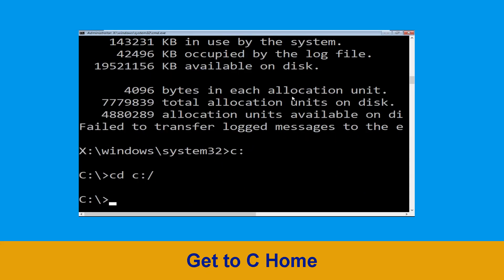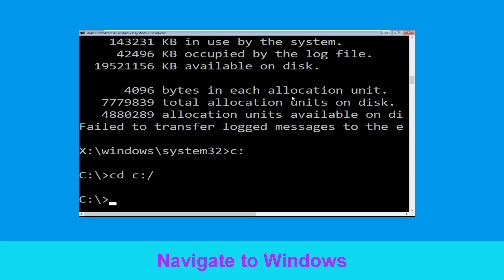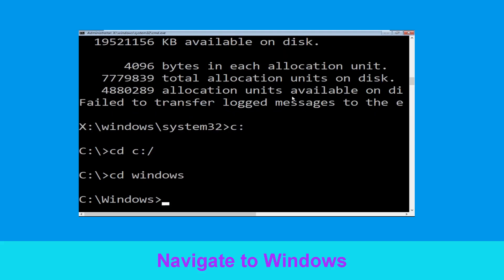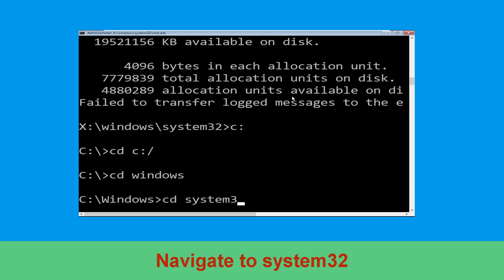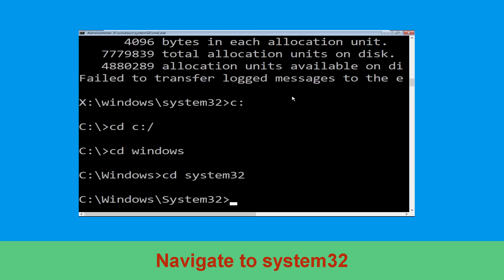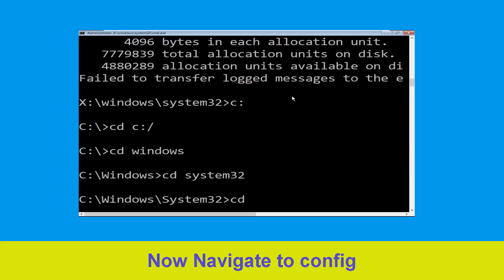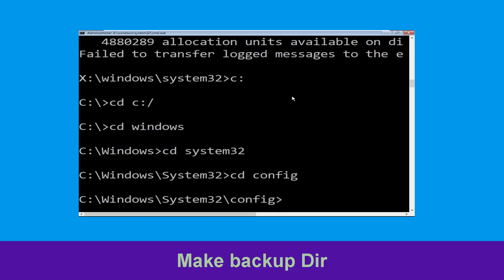Then type: CD C:\ and hit Enter. Now type: CD windows and hit Enter to execute the command. Now type: CD system32 and hit Enter. Now type: CD config and hit Enter.